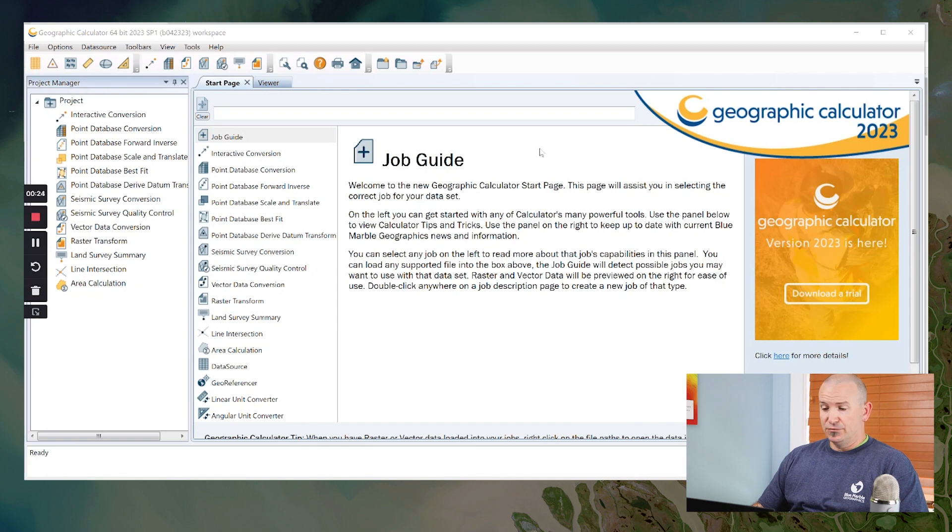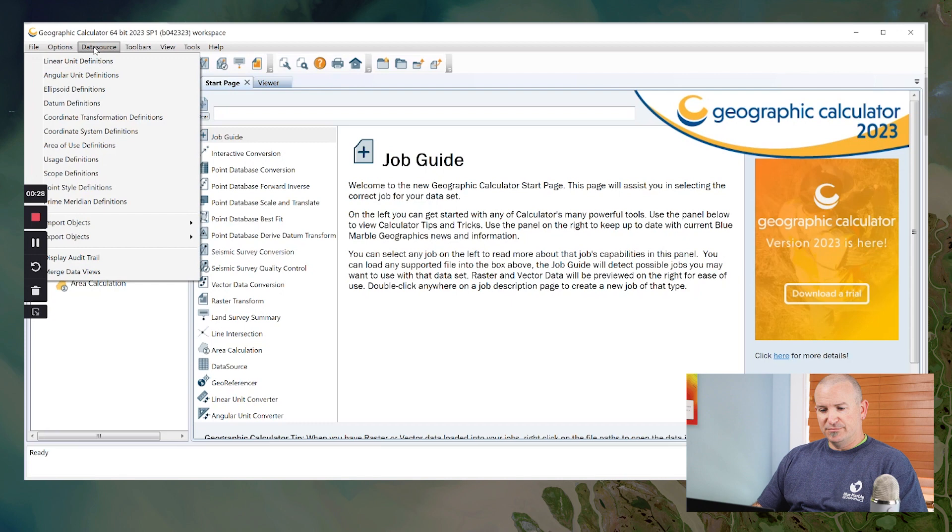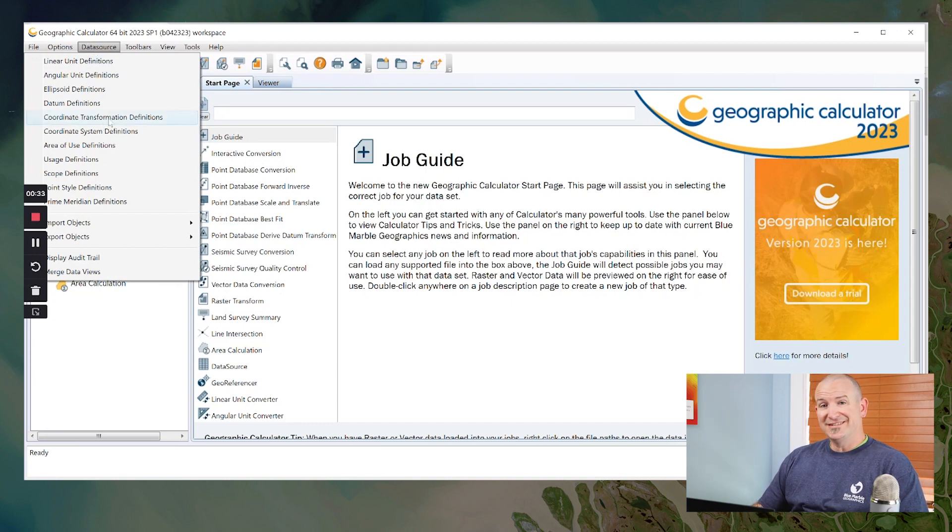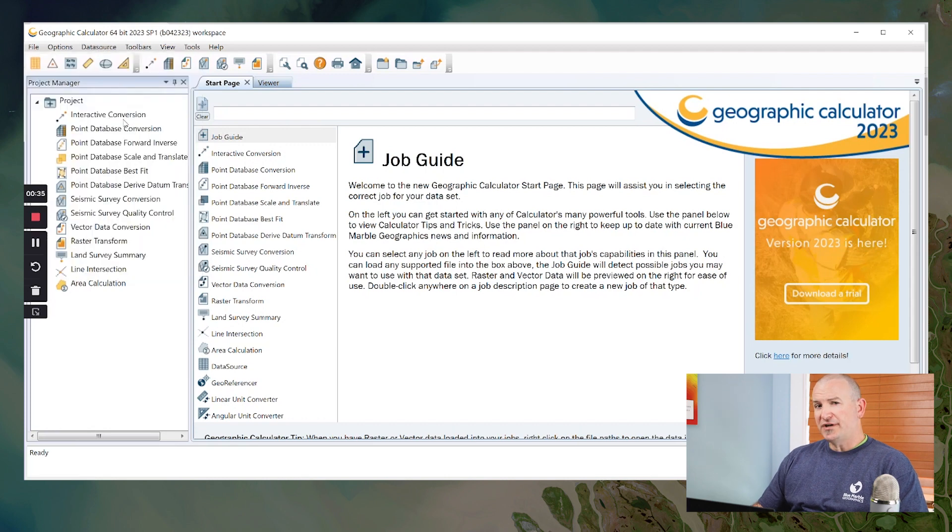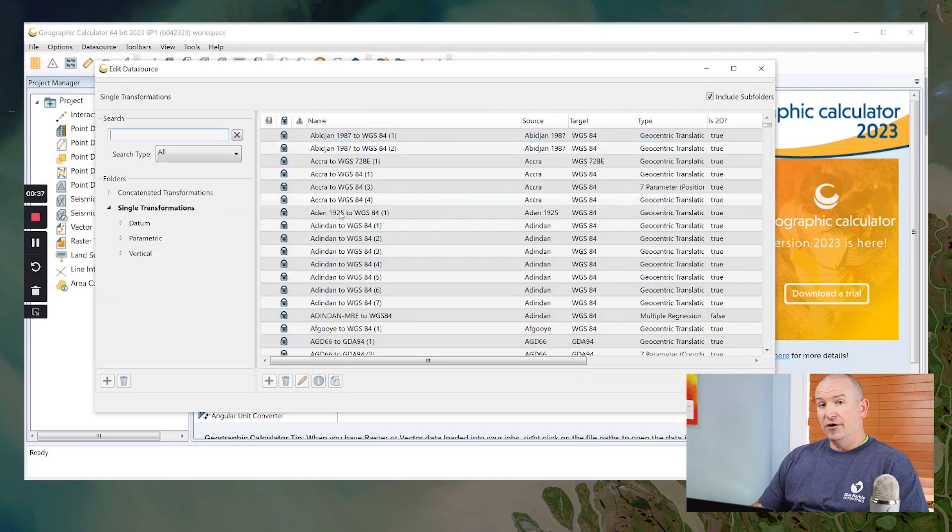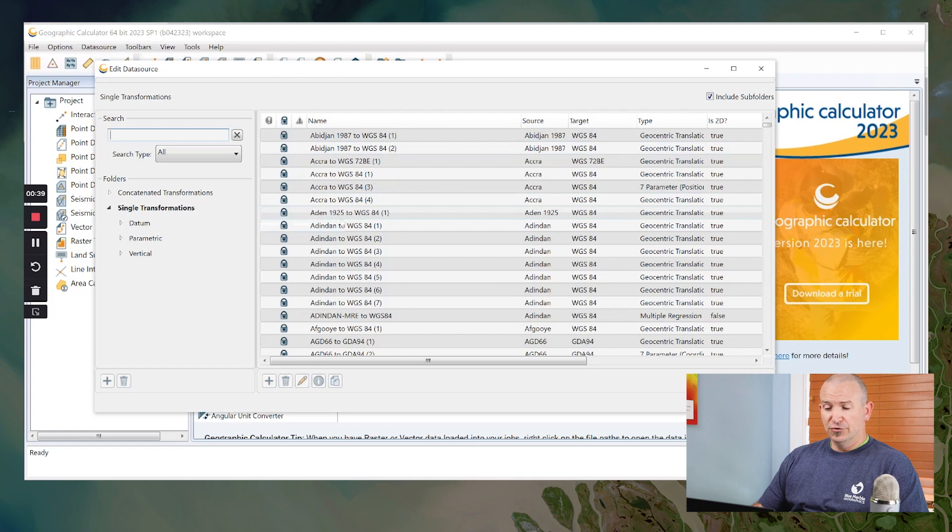So to do this, right in the calculator, we're going to go ahead and start that up. Under the data source menu, we'll go down to either coordinate transformation definitions or coordinate system definitions. The most common thing for people to download are transformations, either in vertical or horizontal grids.